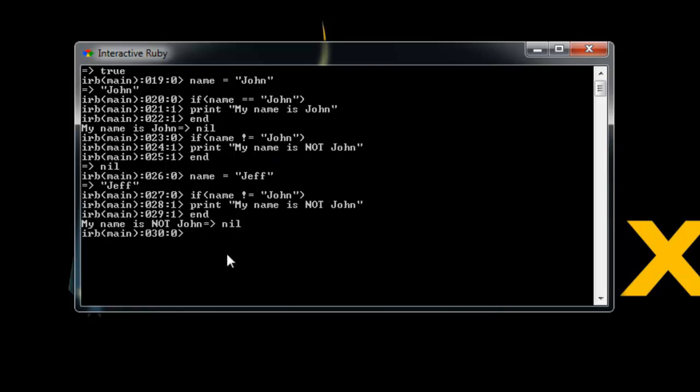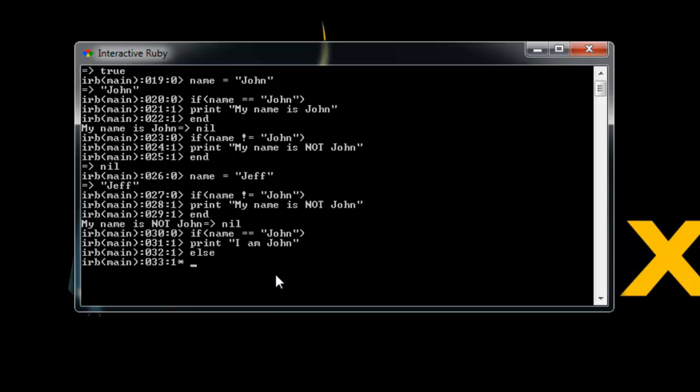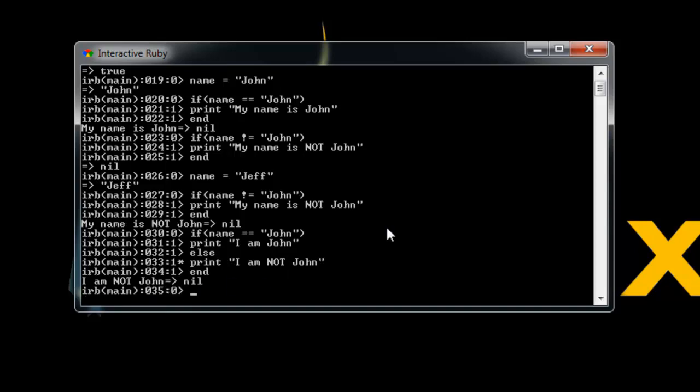Now we can also use else. We can do an if else statement. So right now our name is equal to Jeff. So let's say if name is equal to John, then we will print I am John. And we don't want to do an end here. We want to do an else. So what we're saying is if when it's not equal to John, then let's print I am not John. And then we can do end. And you can see it printed out I am not John. I'm going to clear this out.